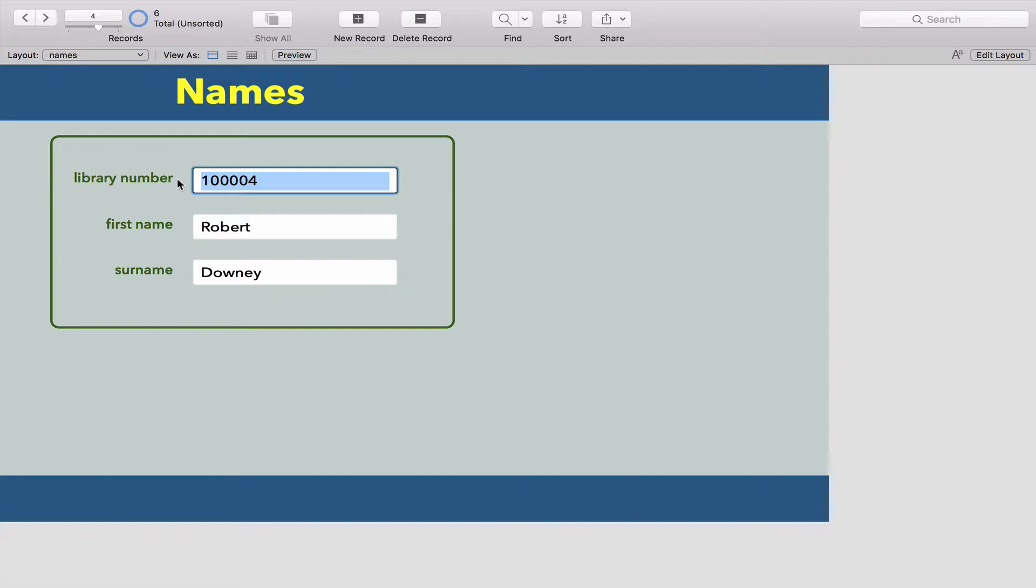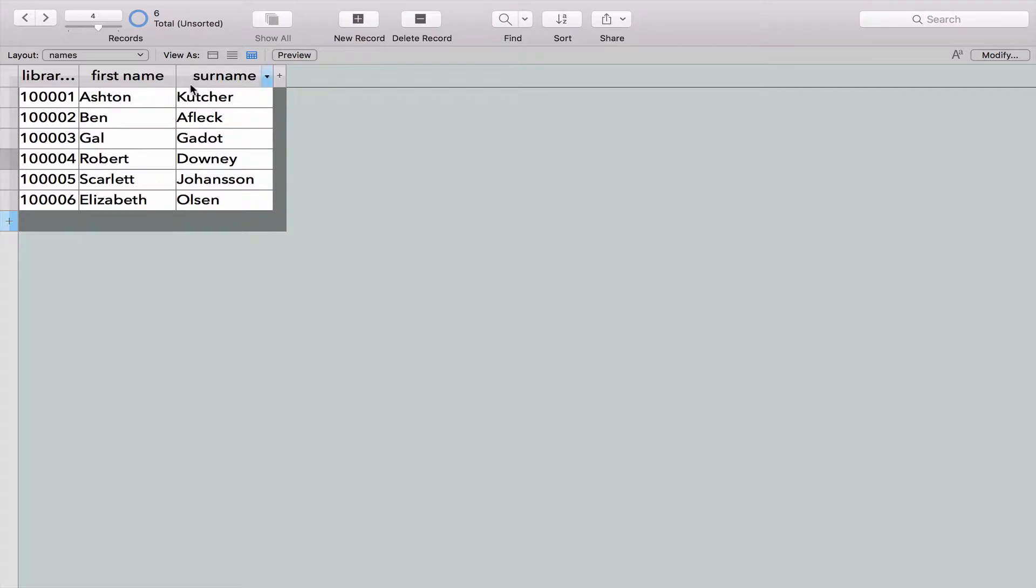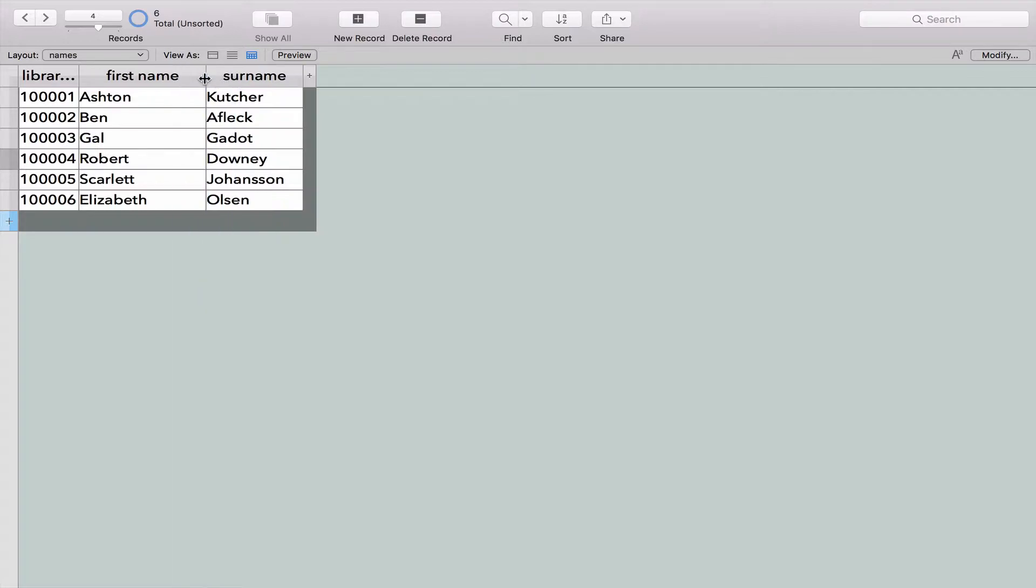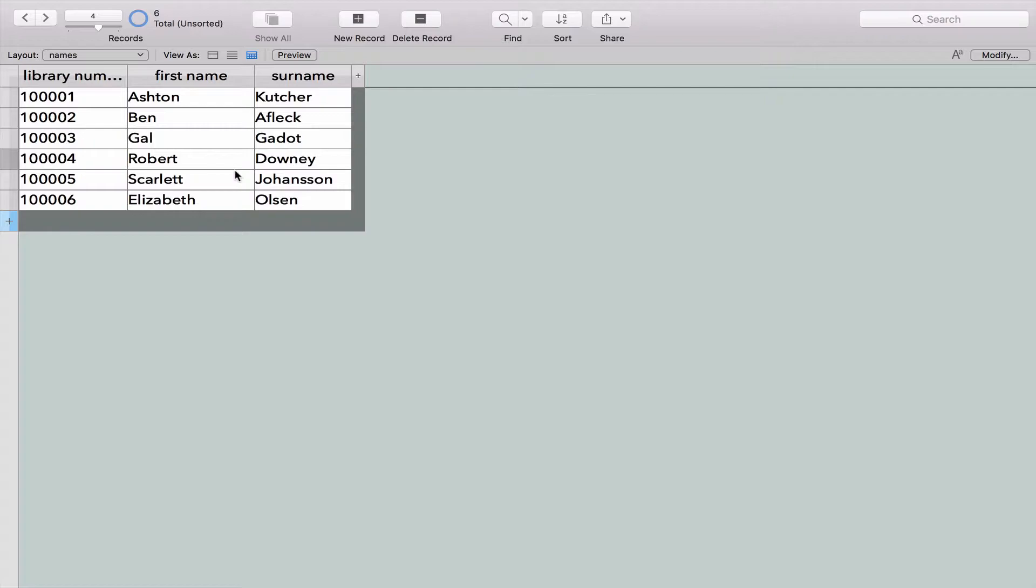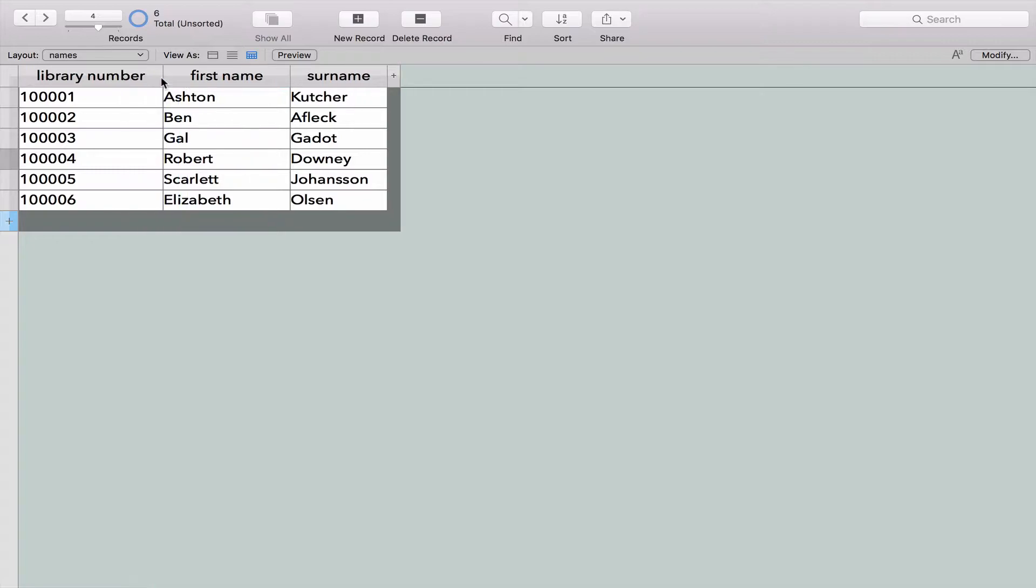This is a really important point - in a database, each record... If I click over here to the Excel view, you can see that each one of the names is a separate record, or a row. Each row is a separate record. In a database, every row must be unique in some way. Even if I have 10 people called Robert Downey who all have the same name, they must all have different library numbers. That is the way we tell the difference between Robert Downey 1, 2, 3, and 4.